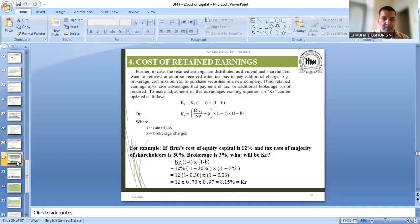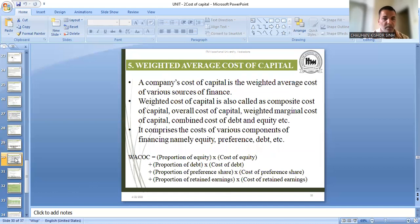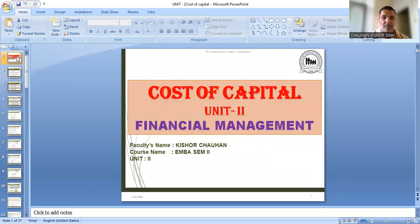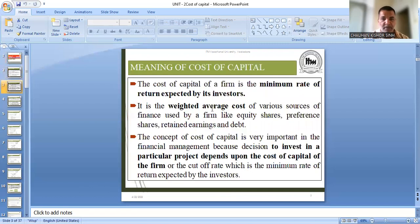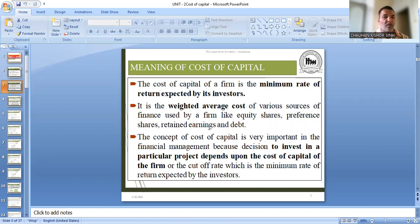Now let me tell you once again what we have covered so far, because what we are going to do now will require all of these things. We are talking about the cost of capital, and cost of capital is the weighted average cost of capital — जाता इसको overall cost of capital भी कहा जाता है. So now what we are going to do: we will take the cost of debt, cost of preference share, cost of equity, cost of retained earnings — इन चारों को लेंगे और उनका weighted average cost निकालेंगे. And that weighted average cost is the cost of capital.